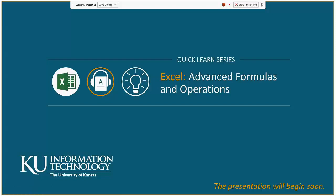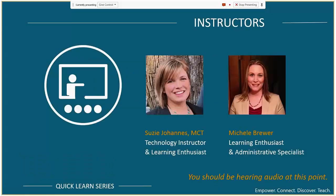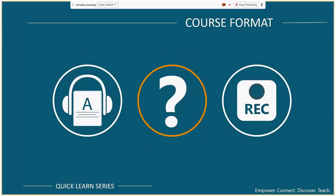Hello everyone, welcome to today's Quick Learn series on Excel Advanced Formulas and Operations. My name is Suzy Johannes, I'm a technology instructor. We also have with us Michelle Brewer who's going to be helping with the webinar and the chat and questions. The Quick Learn series is a series of webinars where we focus on one topic at a time, and I'll be demonstrating and giving you a little intro to the topics we cover.